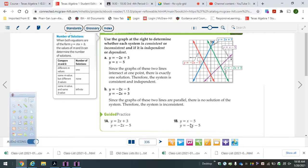This one: y equals x minus 5, which is the purple one, and negative 2x minus 5, the red one. They cross right there — the purple one and red one. They cross there. My answer to the system would be 0, negative 5. That's the answer to that.